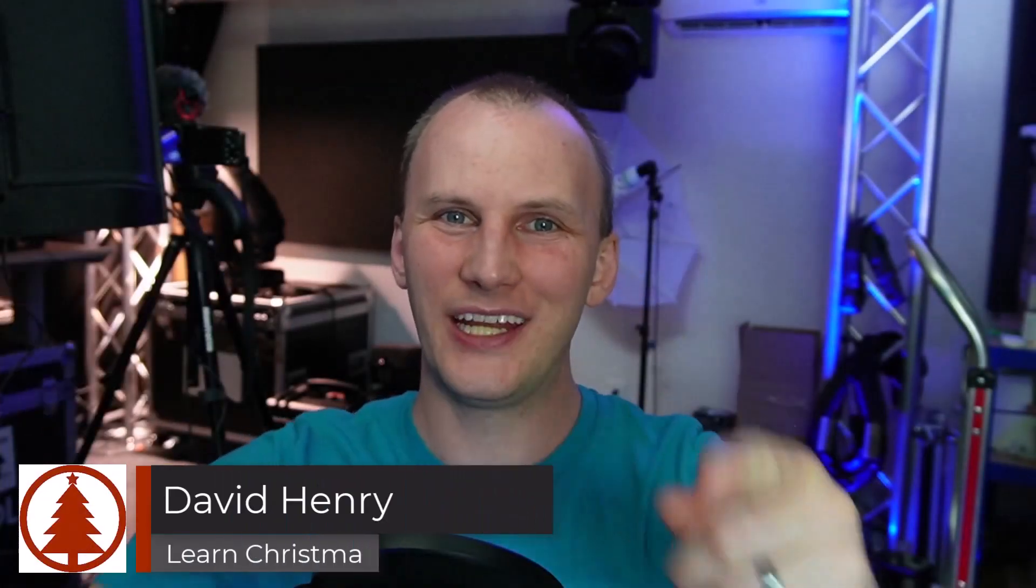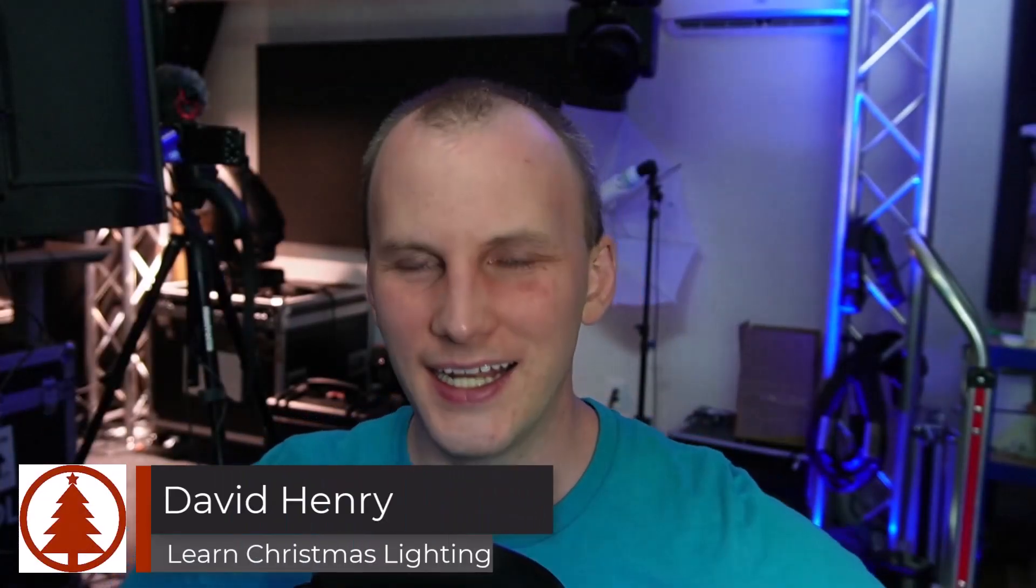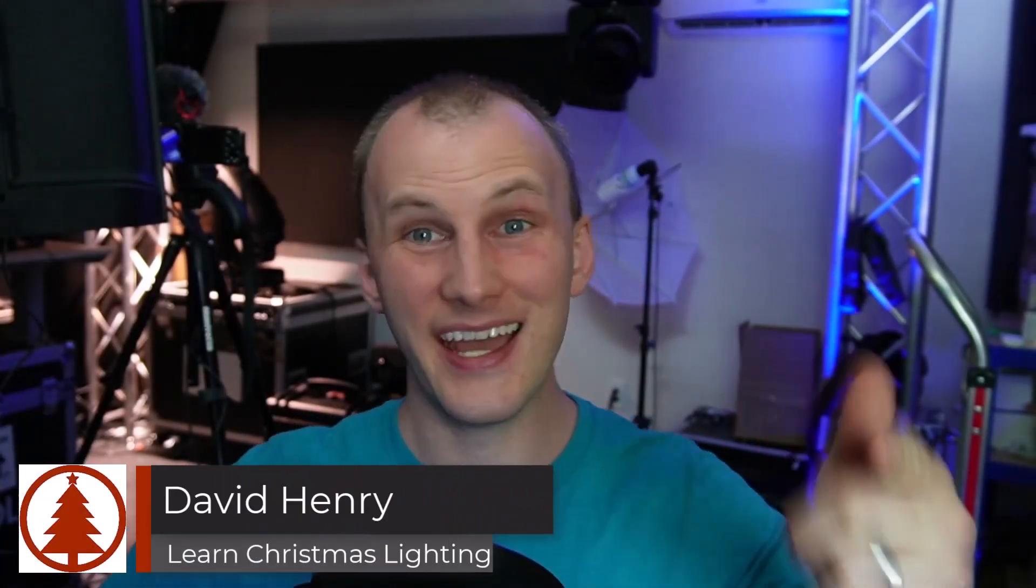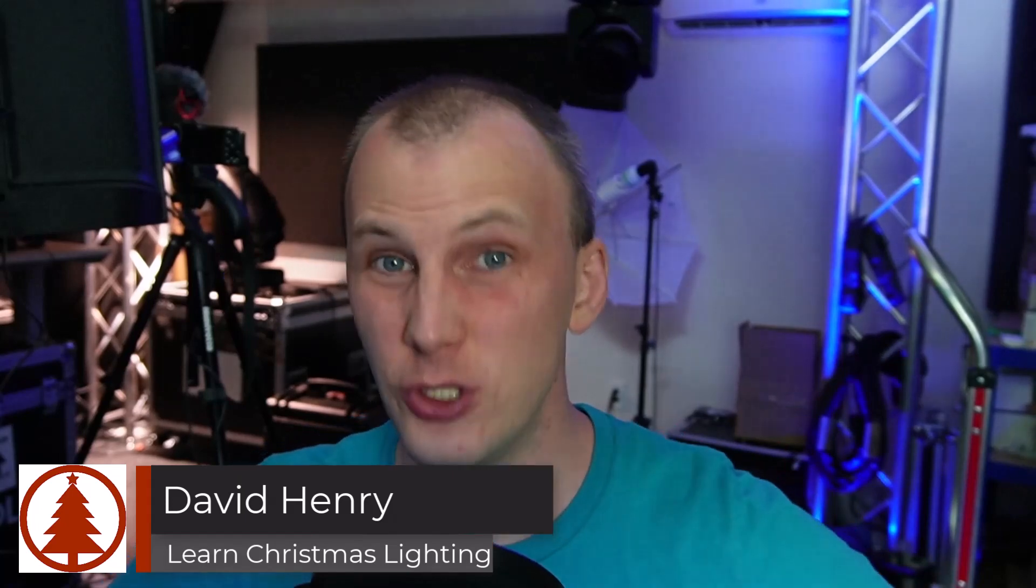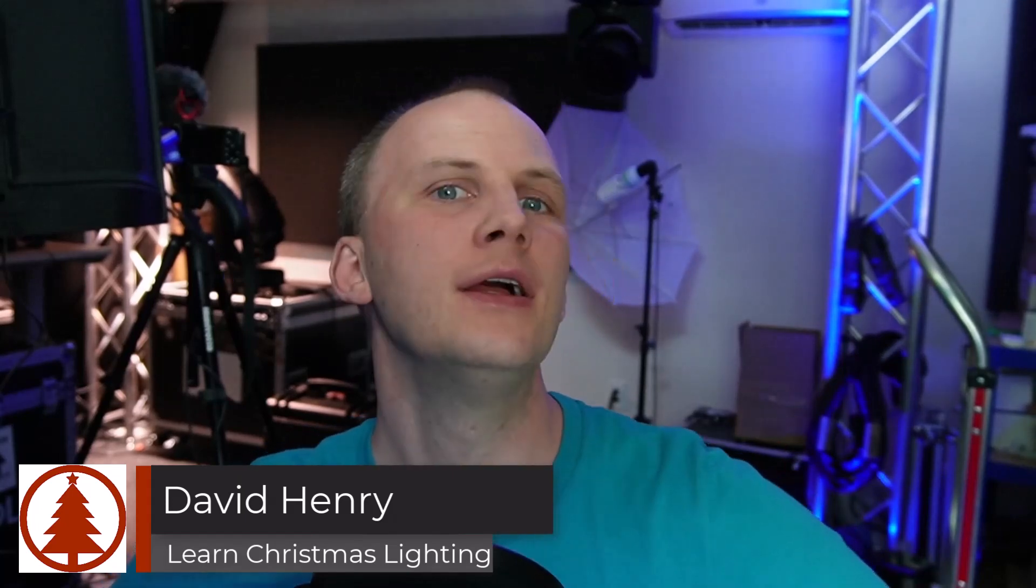Hi friend, David here from Learn Christmas Lighting and today we're going to talk a little bit about a newish feature with moving heads in X-Lights.